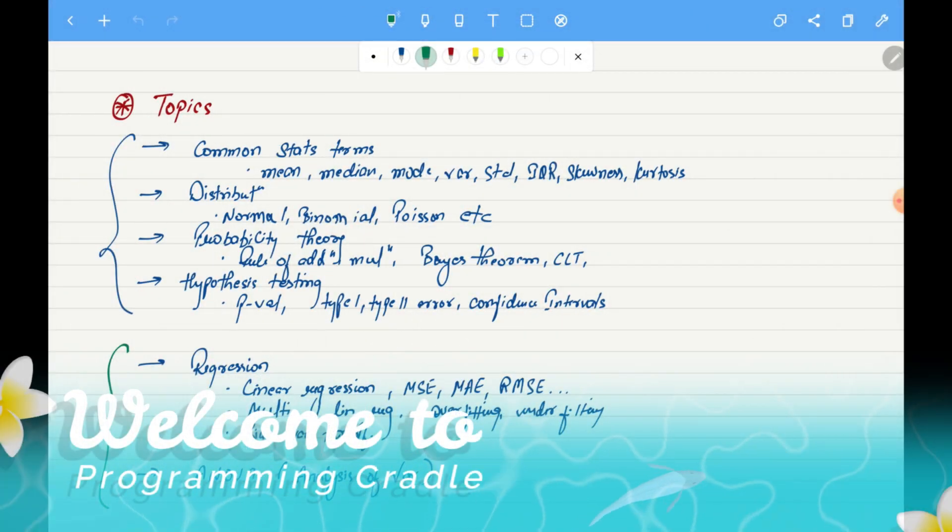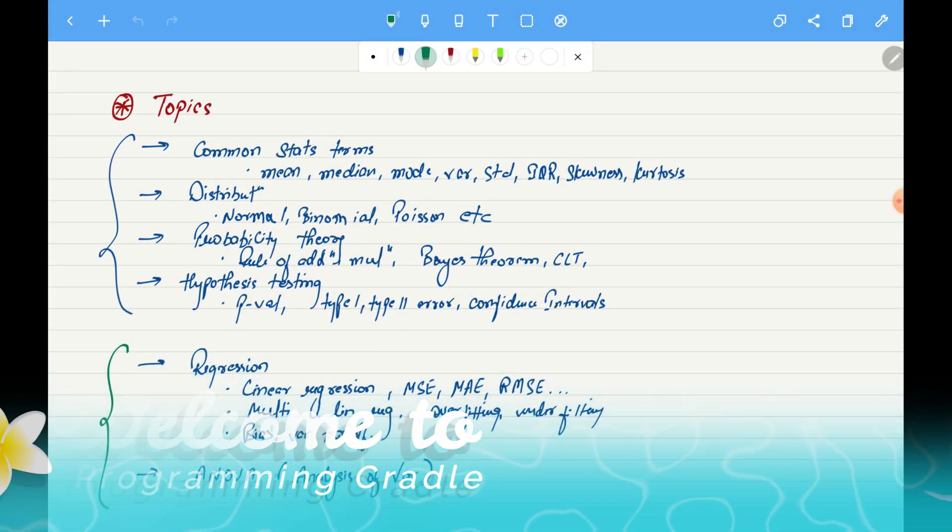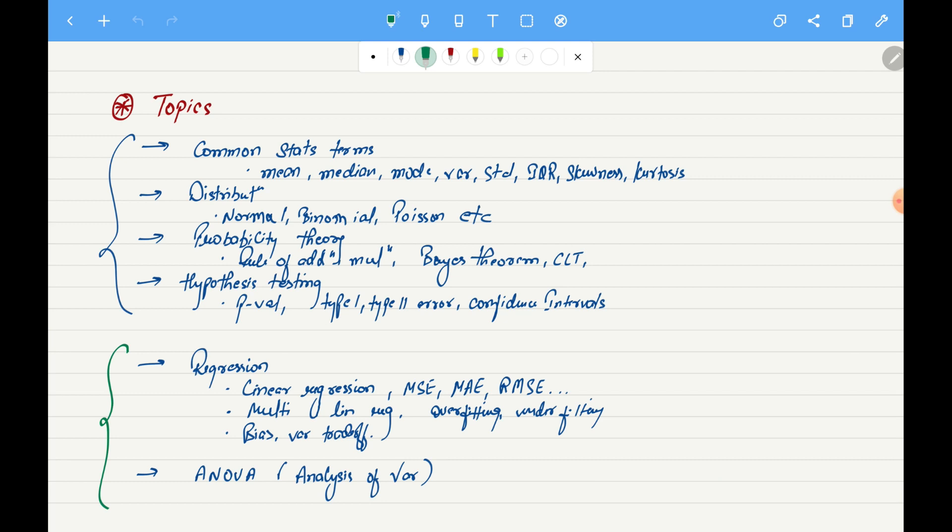Hello everyone, welcome to Programming Kiddo. I'm starting a new series where I will be discussing statistical topics related to data science. We will start with very basic stuff, which is mean, median, mode, variance, standard deviation, inter-quartile range, skewness, and kurtosis.